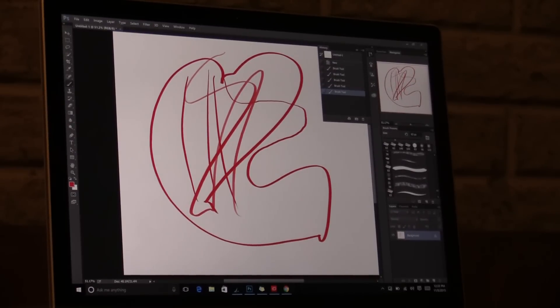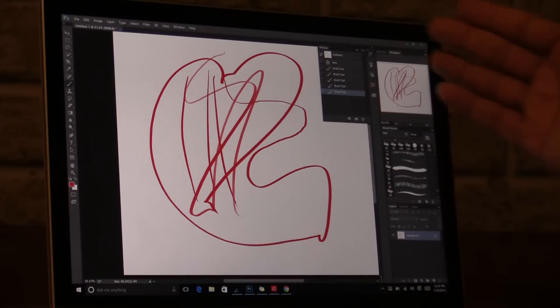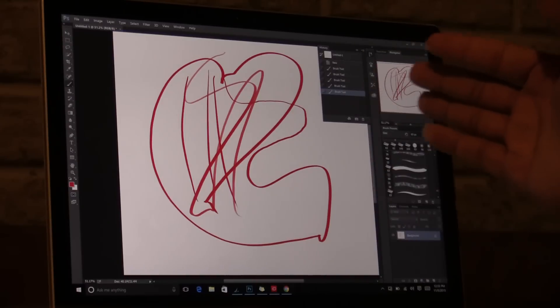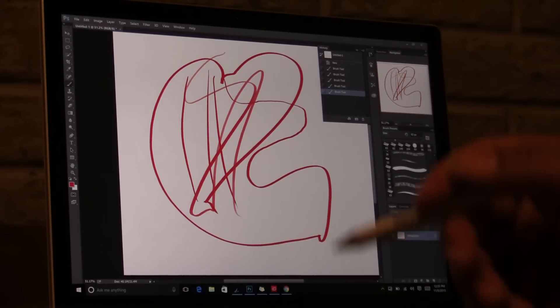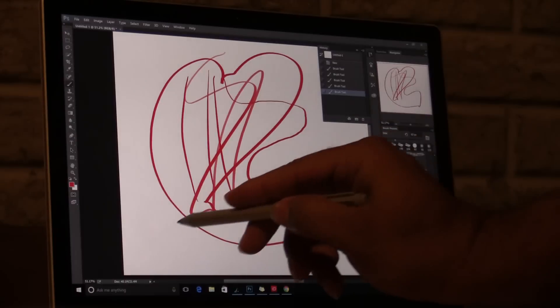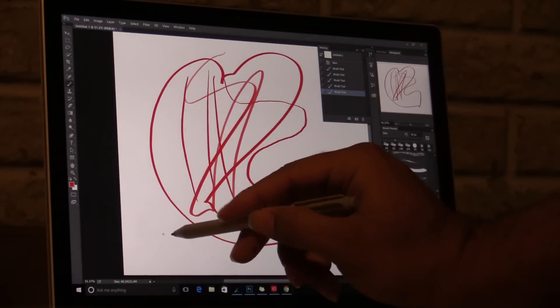Okay, so this is the Surface Book Pro. I'm just going to talk to you about jitter. A lot of people online are having problems saying that when they draw, this here seems to happen.